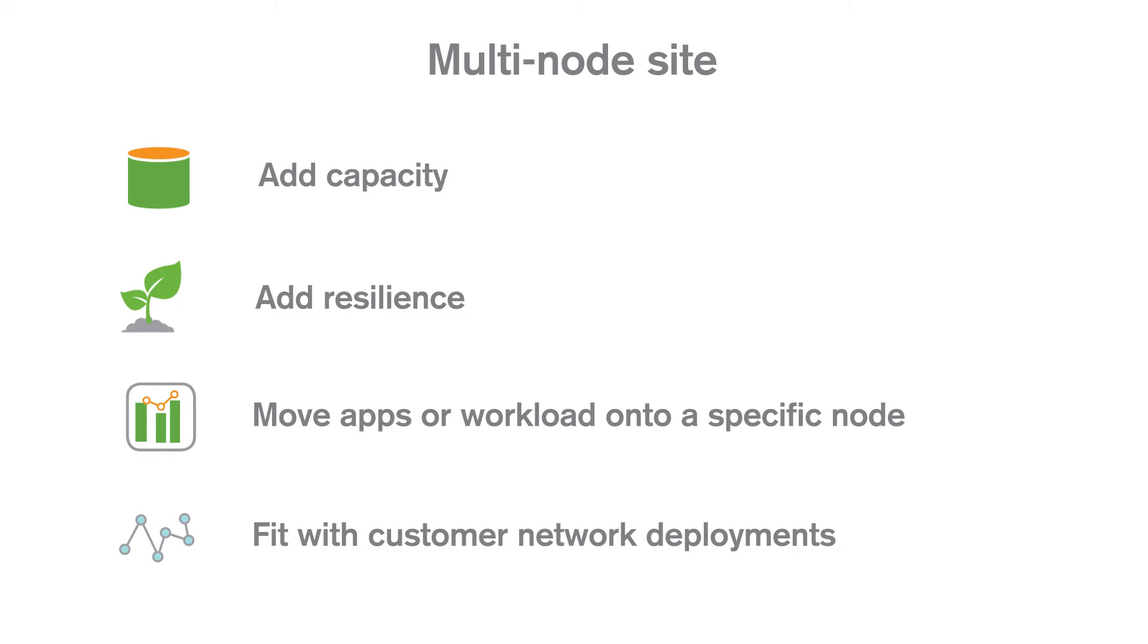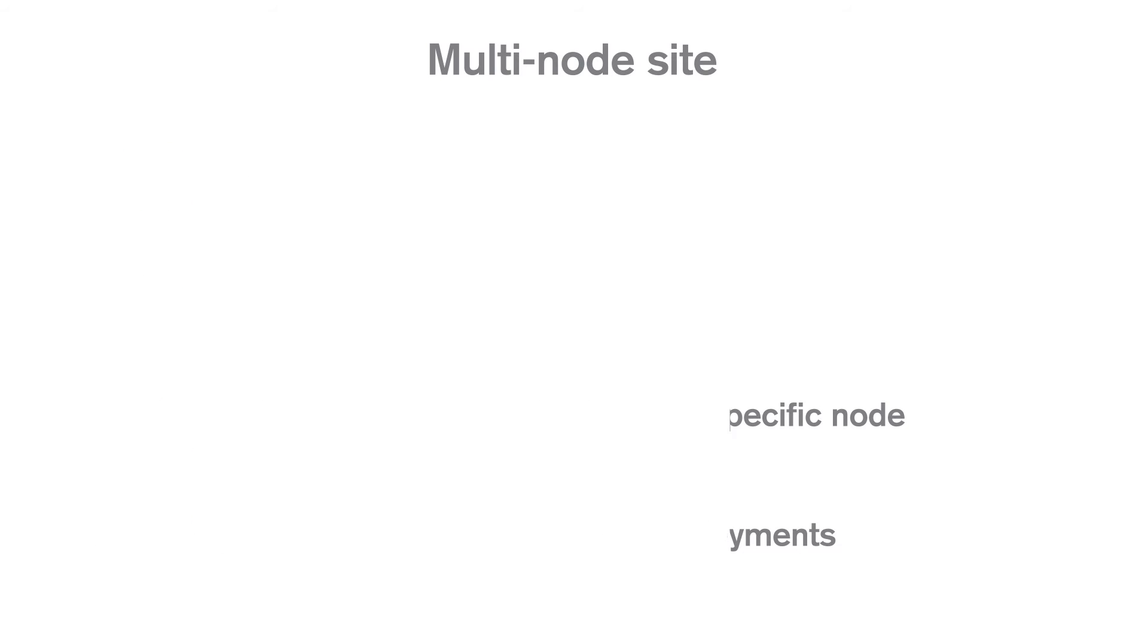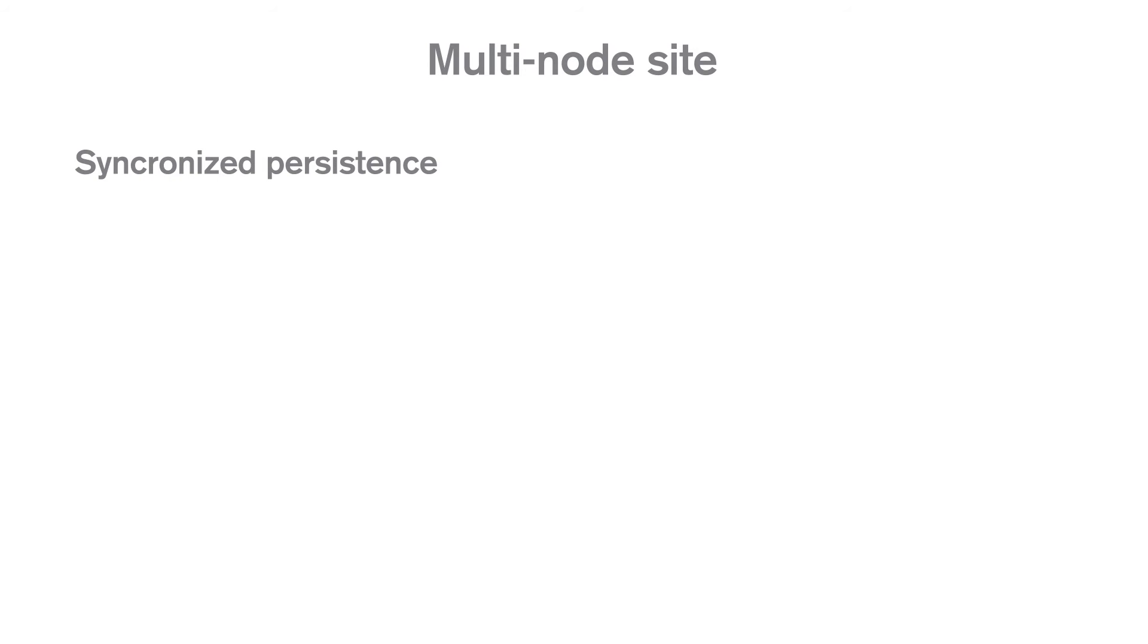You can select to deploy the repository and app storage in two different ways: as synchronized persistence or as shared persistence.